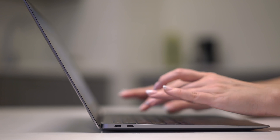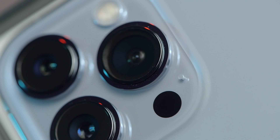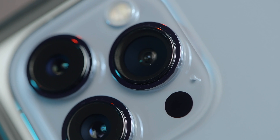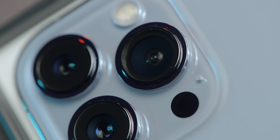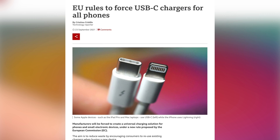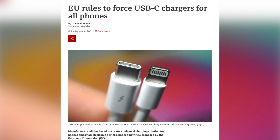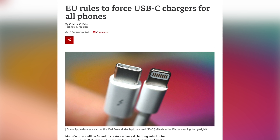Despite that, Apple still doesn't use the Type-C connector on their phone, opting to use their proprietary Lightning port instead. However, that's all set to change really soon. Recently, the EU announced that they would require all phones to use the Type-C connector as standard, which would mean that Apple would have to ship their next iPhone with the Type-C connector instead of the Lightning one.